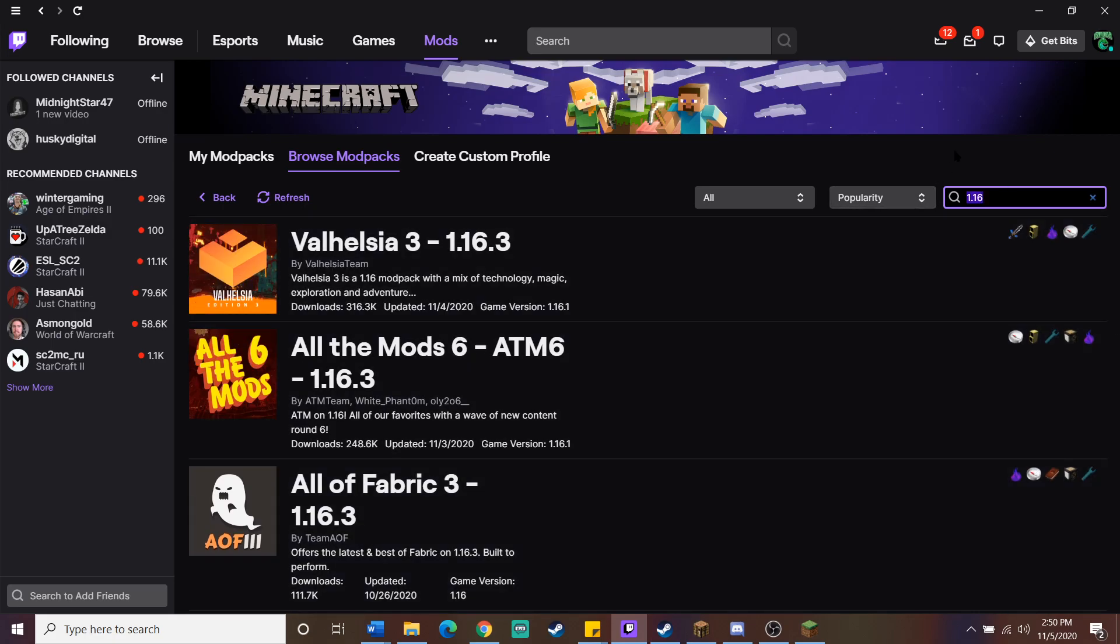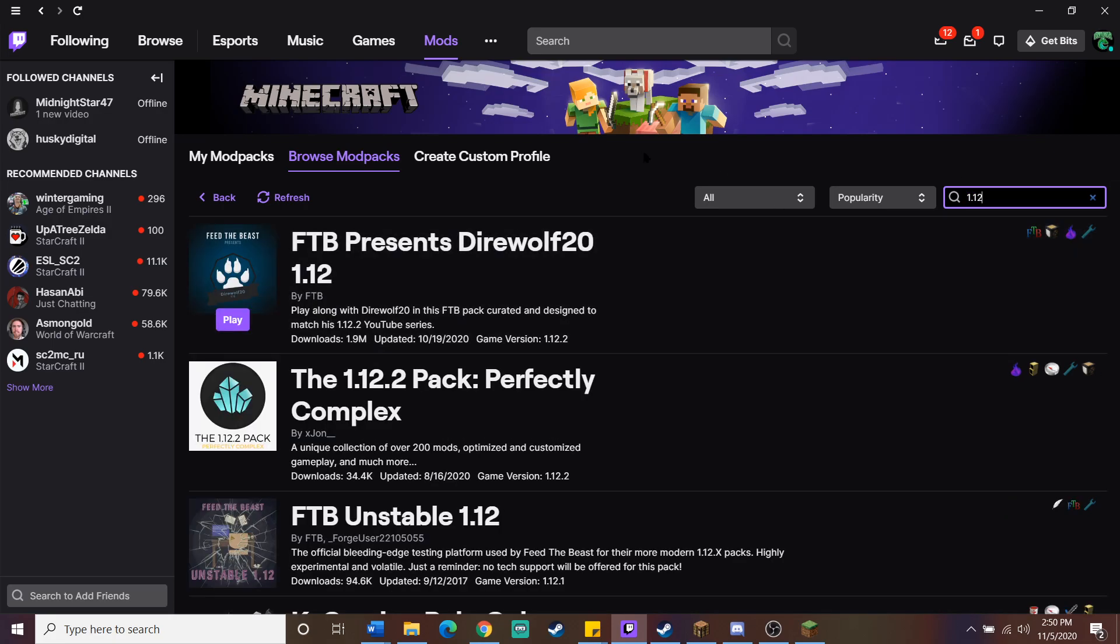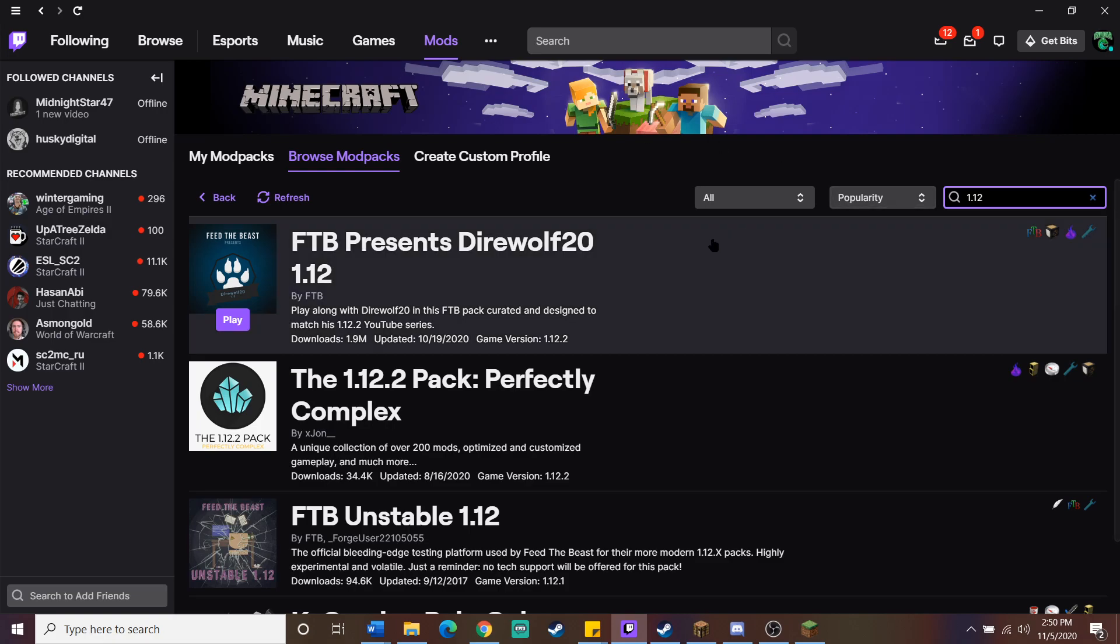Generally, from what I've looked at, 1.12 is the most up-to-date one that has a large amount of mod packs, and so that's what I tend to use, but it's up to you. The mod pack that we use is actually the one right here at the top - FTB presents Direwolf 20, and like I said, it's 1.12.